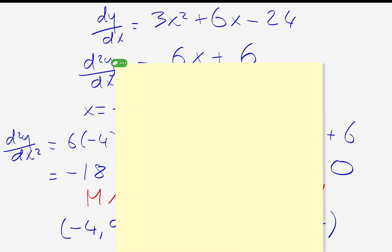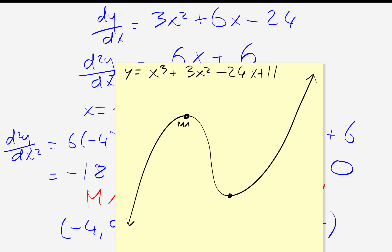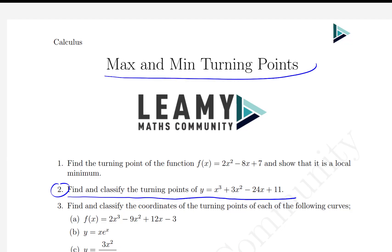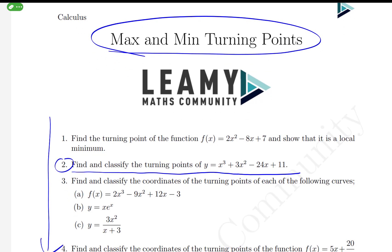So for the cubic function y = x³ + 3x² − 24x + 11, we found two turning points: the maximum turning point at (−4, 91) and the minimum turning point at (2, −17). That's our introduction to maximum and minimum turning points. The best thing to do now is to practise some of these questions and check your solutions.